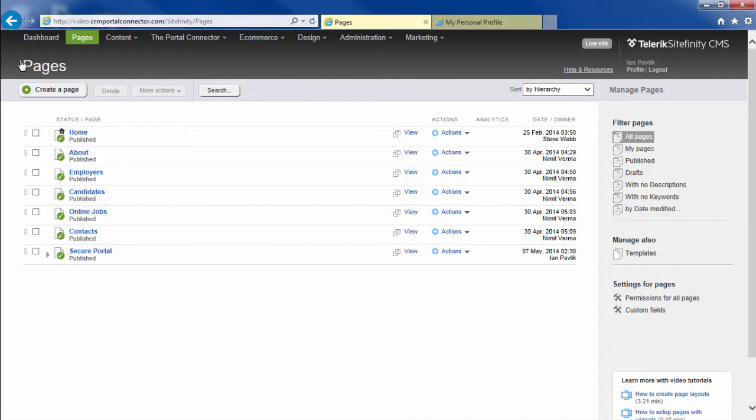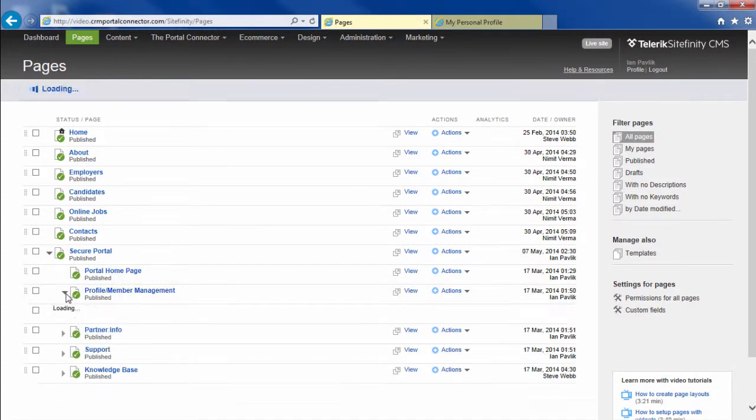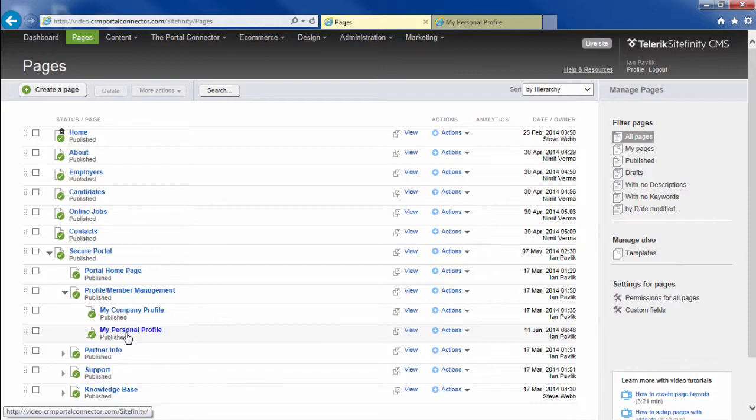Now, when a user of our system logs in and navigates to the Profile Member Management page, they will be able to use the personal profile form to update and edit their related record in Dynamic CRM.